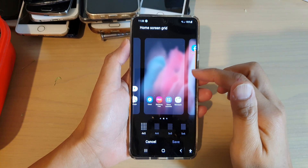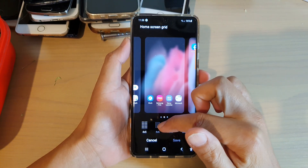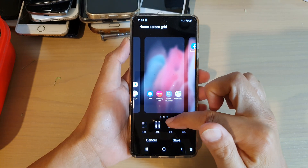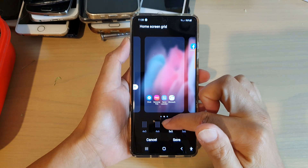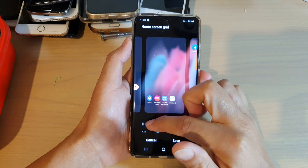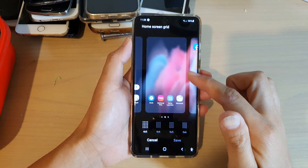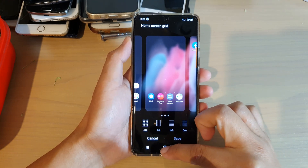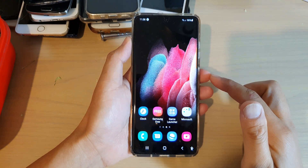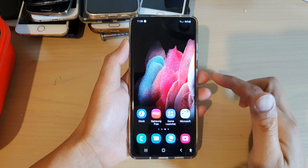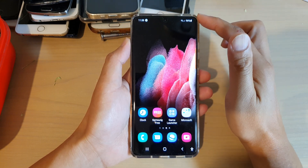Hi, in this video we're going to take a look at how you can change your home screen grid layout on the Samsung Galaxy S21 series.